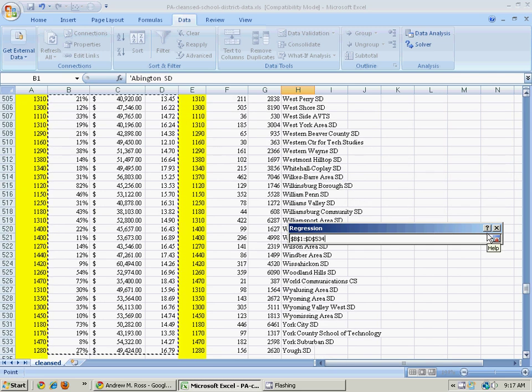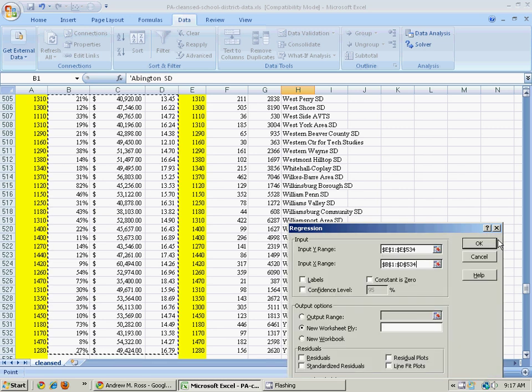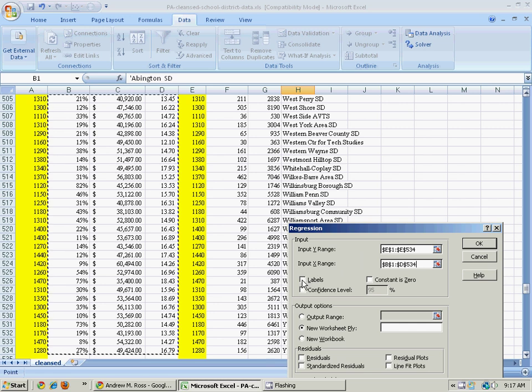The X variables have to all be in the same block. I can't have them be separate columns with other stuff in between. I have to tell it, yes, I gave you labels.